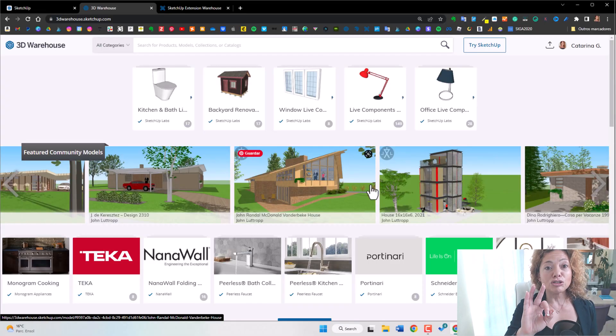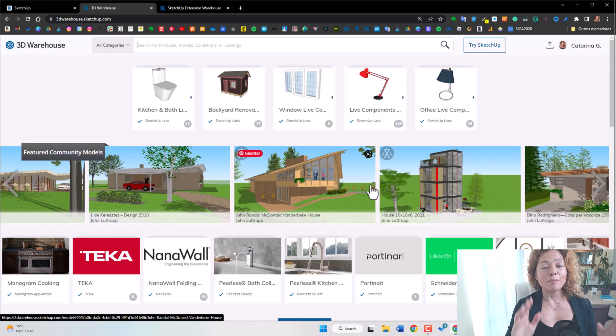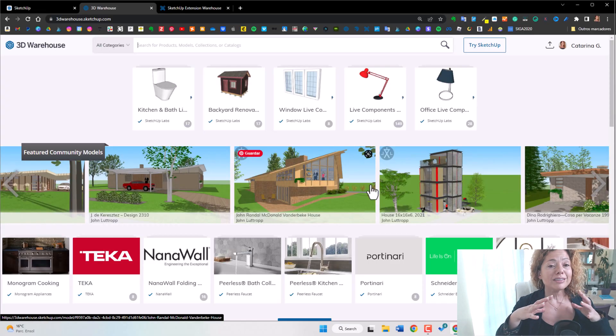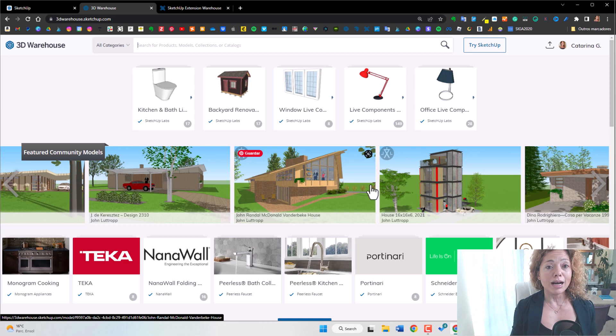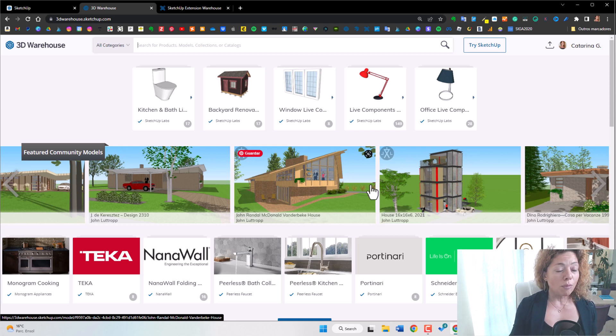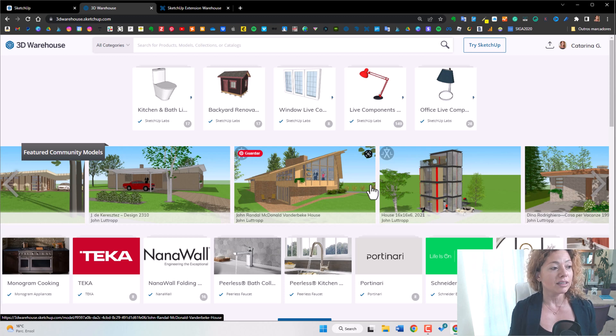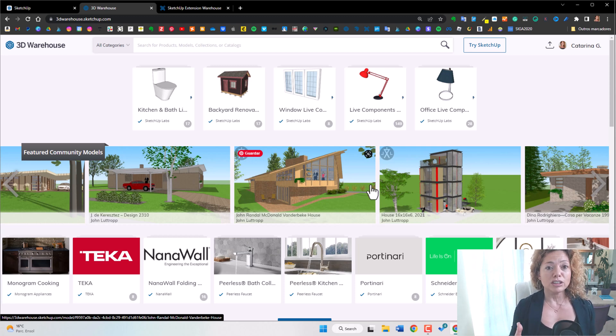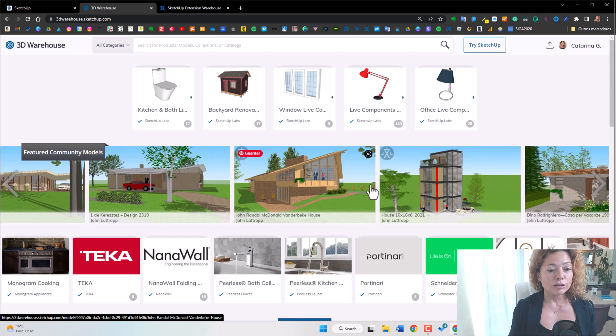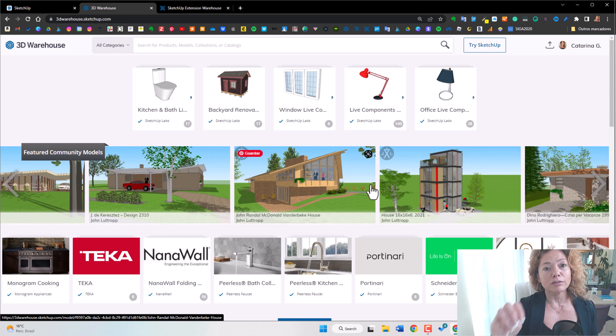Number three is the amazing 3D warehouse. So this is a whole library of 3D models from brands or from other modelers that just want to share their modeling skills with you. So it's an open source, it's free and it's an amazing tool to have.